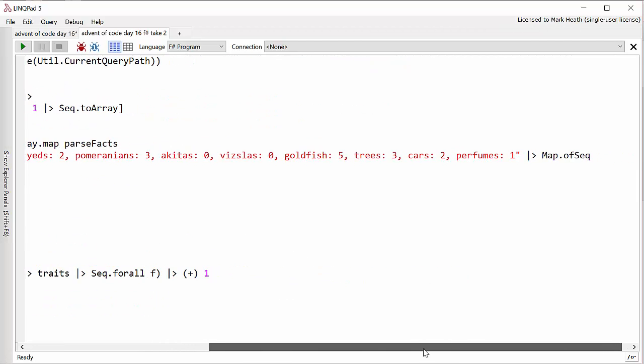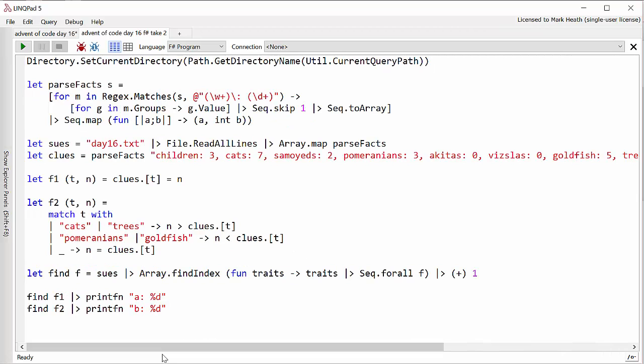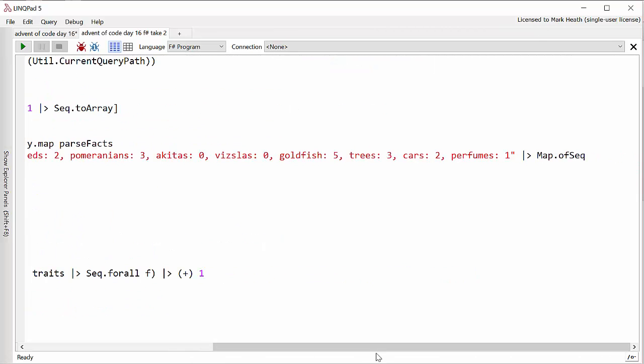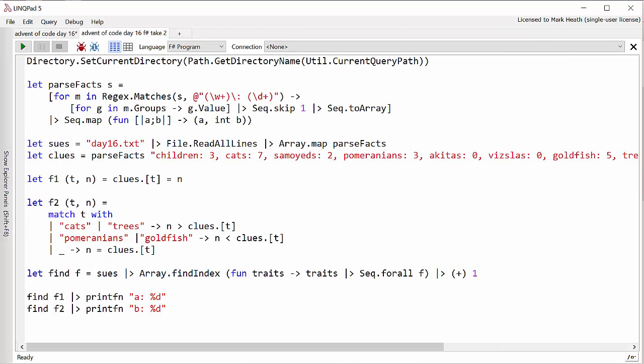I have a dictionary of my clues. In fact it's not a dictionary it's a map which is kind of F#'s version of a dictionary. And I have an array of all of the Sues which has got tuples of the traits that we know.